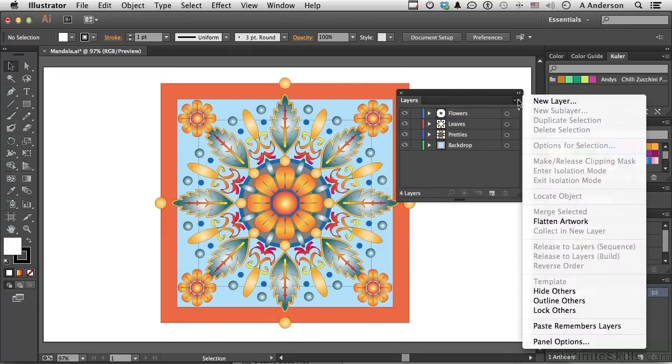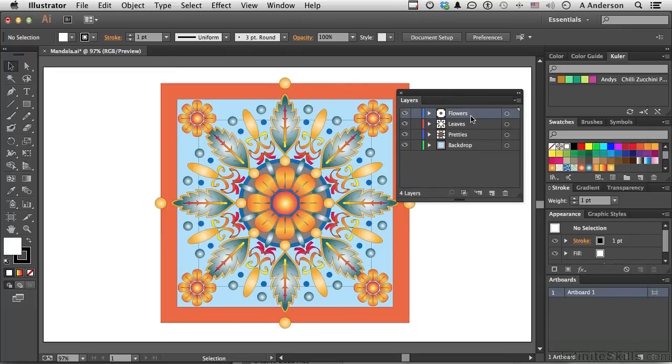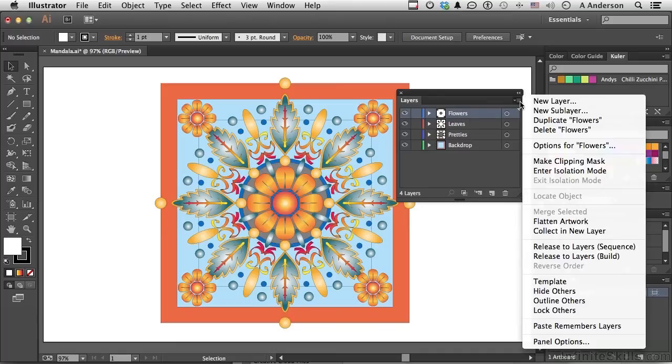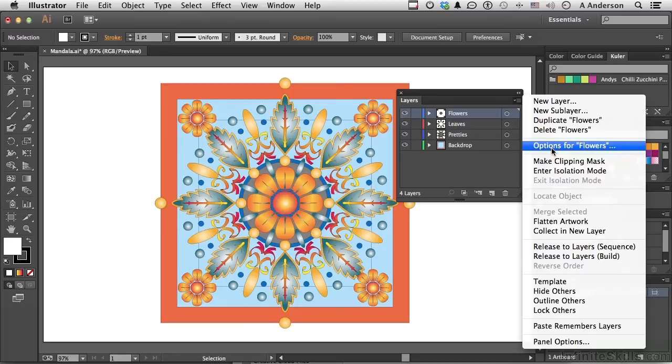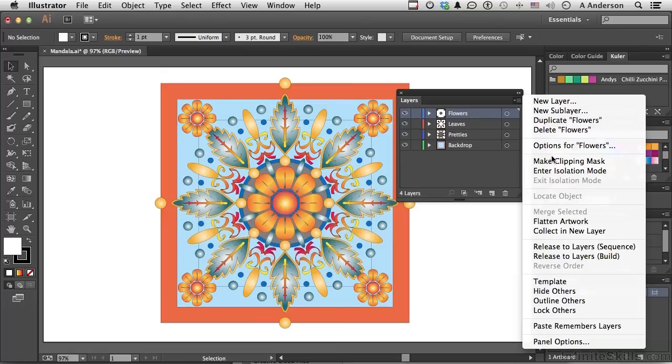Come back over here again. Actually, let me select something first, that would help. Come back over here again, and go into maybe Options for Flowers. Now that's the options for the flower that we talked about in the previous lesson. You can get them here, too, if you want to. We will talk about clipping masks, but not in this chapter, so we're going to skip that one.